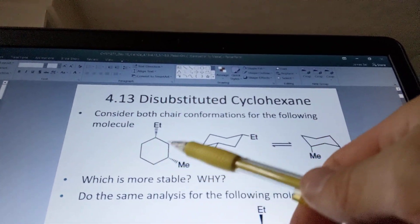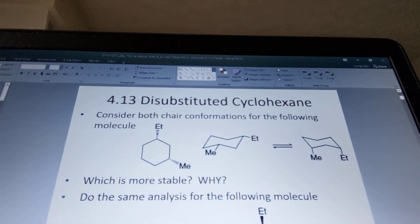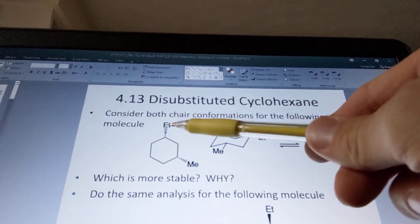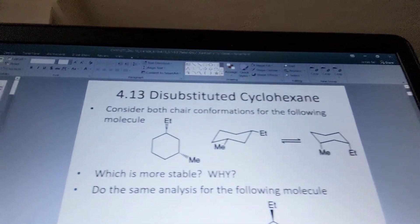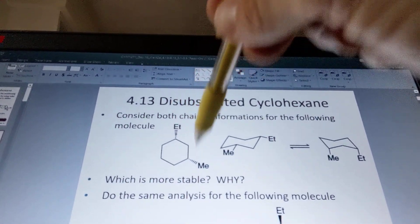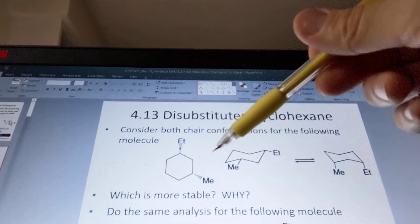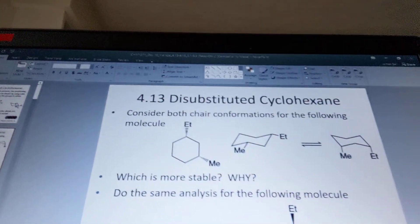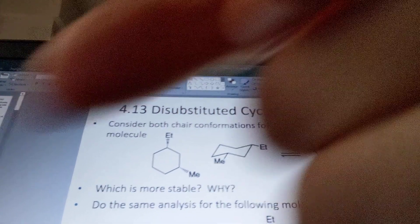My original structure is cyclohexane — a six-membered ring. I want to put an ethyl group and a methyl group on it, and I want them pointing away from me, because they have dashed wedges rather than solid wedges. We'll make that model and see what it looks like.